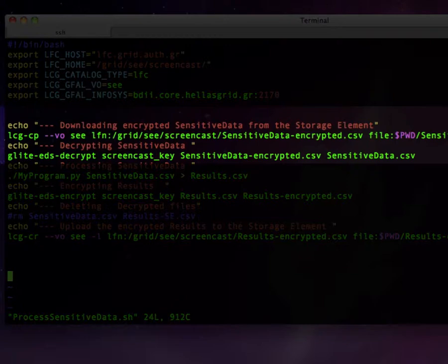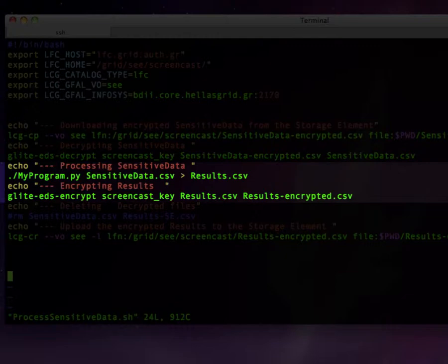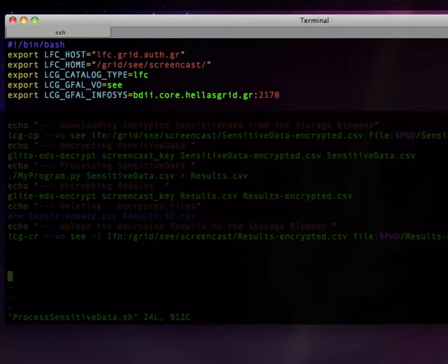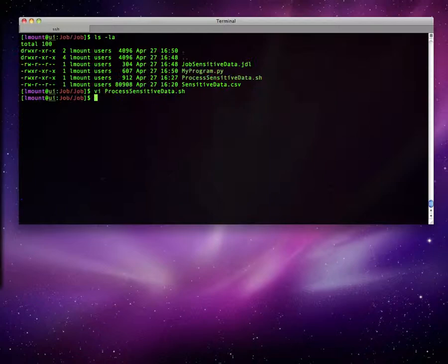The executable bash script is simple. The first step is to retrieve the encrypted file from the storage element and decrypt it. Then we run the main program and encrypt the resulting file. The encrypted file is then uploaded to a storage element. The LFC and LCG environmental variables must of course be set before using the storage element.